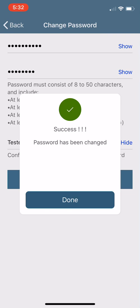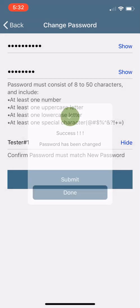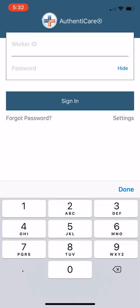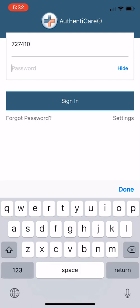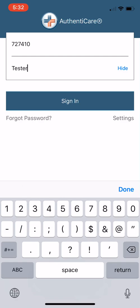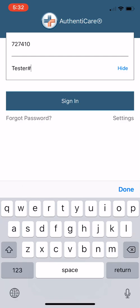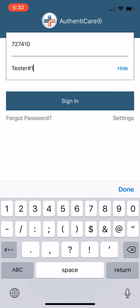One number, one uppercase, one lowercase letter, those types of things. Now you're going to go back to the opening screen. This is where you're going to type in your worker ID once again and your new password. So now I'm going to use tester1. Sign in.